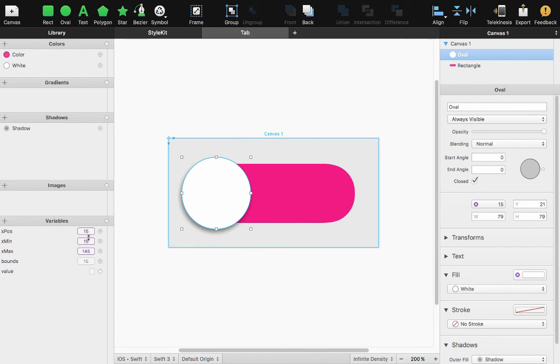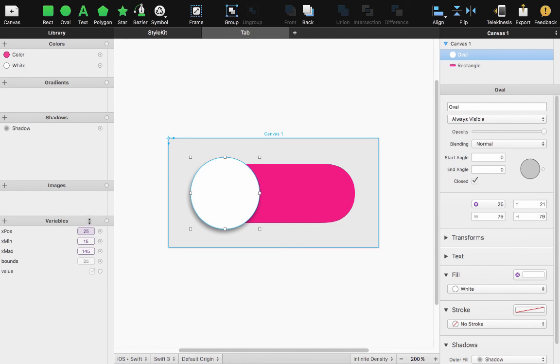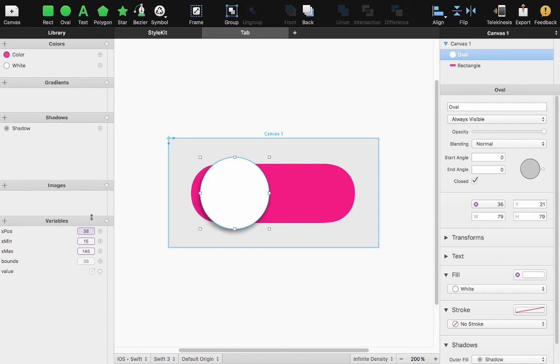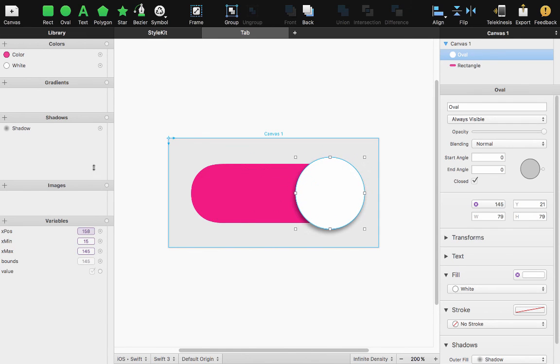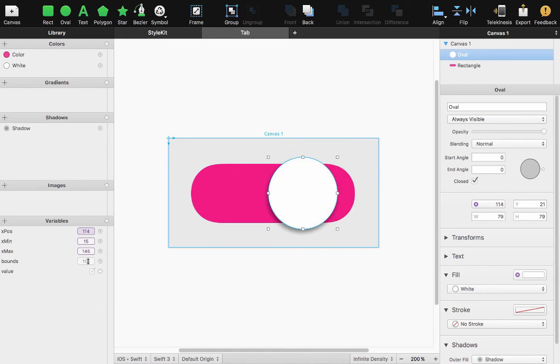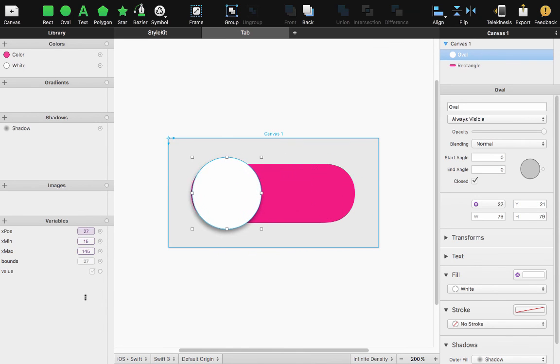So as soon as I move my X position that check mark gets ticked and now my value is true. So if I go all the way to the side my value is true. If I go all the way down my value is false because the bounds equals X minimum.